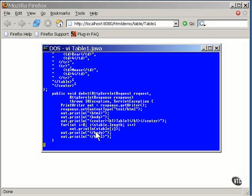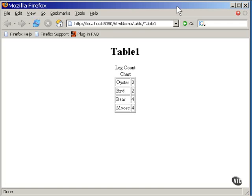Here's the page produced by this servlet. This is a simple table, two columns, four rows, and a caption at the top.